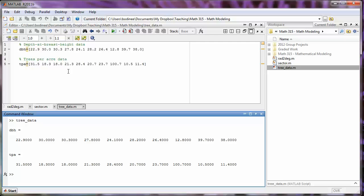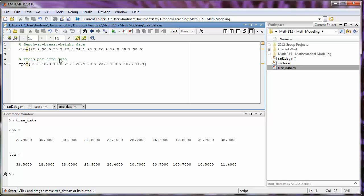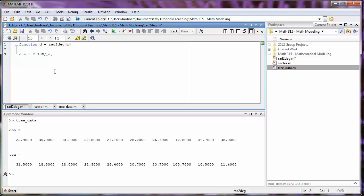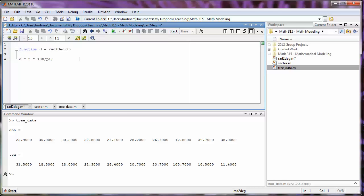You should also notice that MATLAB automatically makes comments green so they stand out and you can easily distinguish them from other bits of code. Certain comments in function M files have a special role. If we go over and look at our rad to degree file, placing comments directly above or directly below the function declaration causes those comments to appear when we type help and the name of the function into the command window.